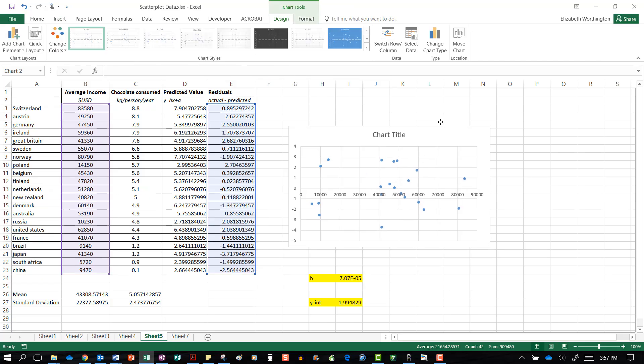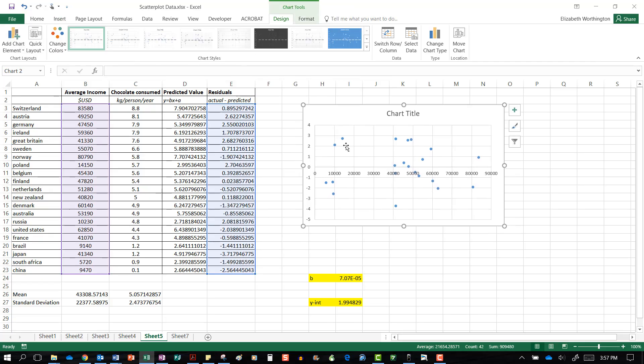From this you can see that it is indeed very random. There is no pattern here, so the linear model, even though our R value is incredibly low, is appropriate for this data.